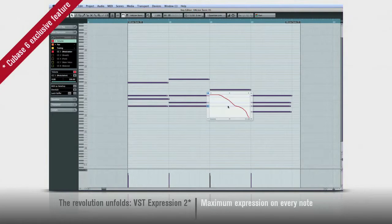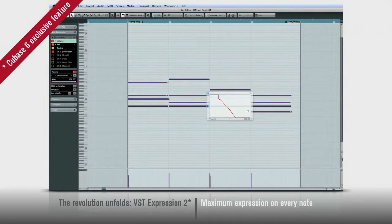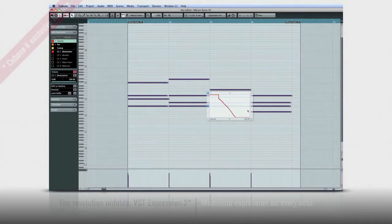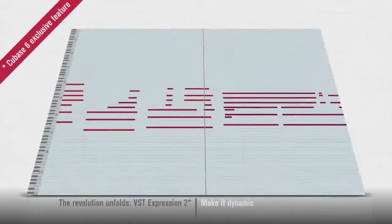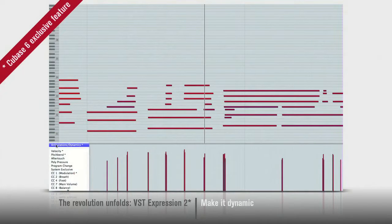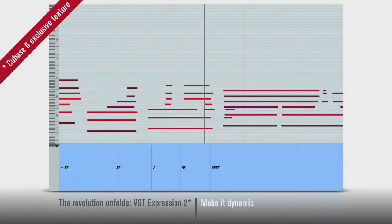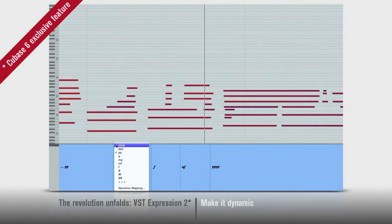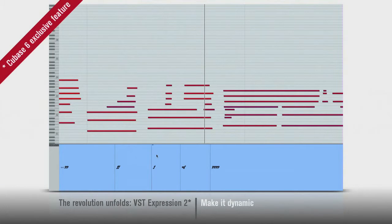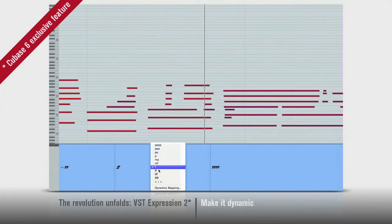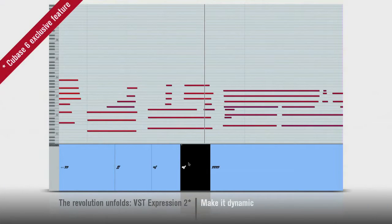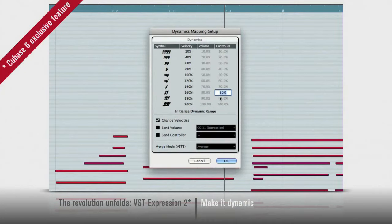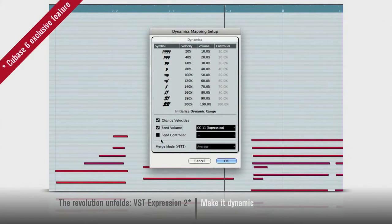Well that, and you do need a compatible VST instrument. But remember, we invented VST, so we've got you covered. Speaking of controller lanes, Cubase 6 now allows you to add dynamics and articulations right in the key editor. And these will translate directly into the scoring functions of Cubase. Take a few moments to set up your dynamics mapping and your VST instruments will follow right along.